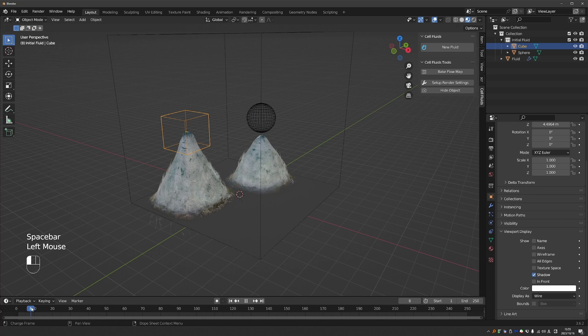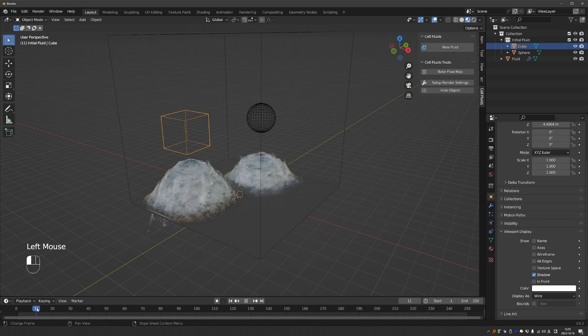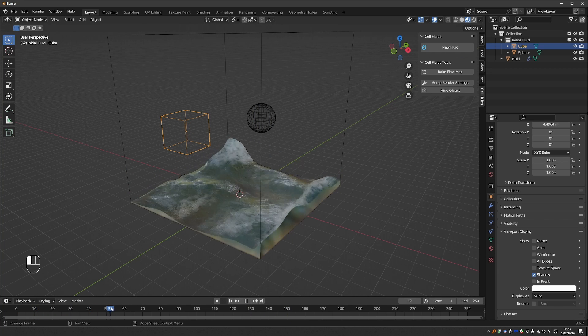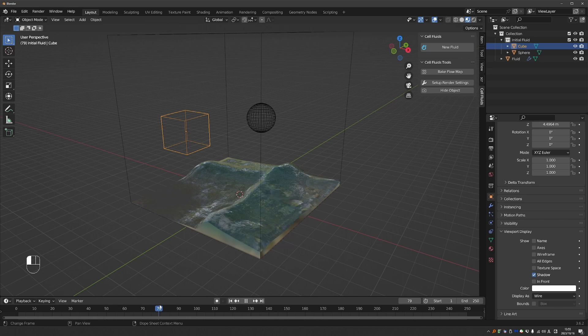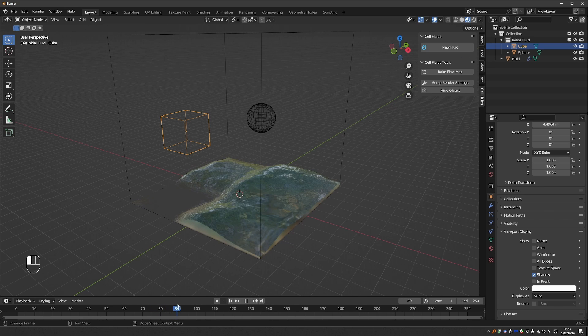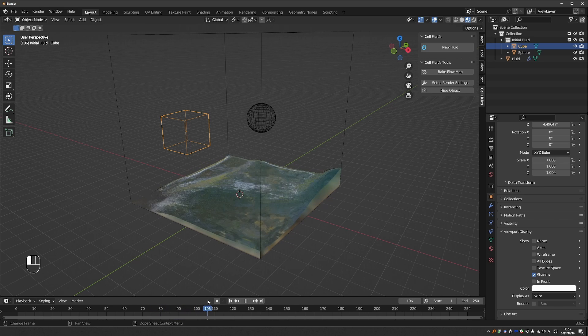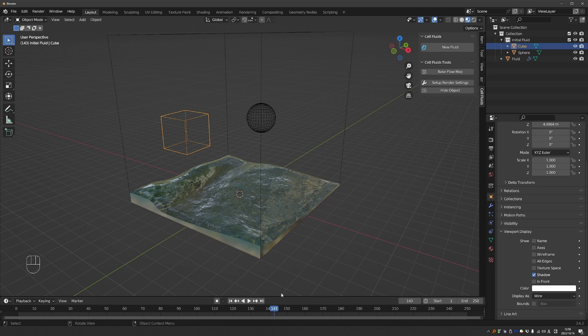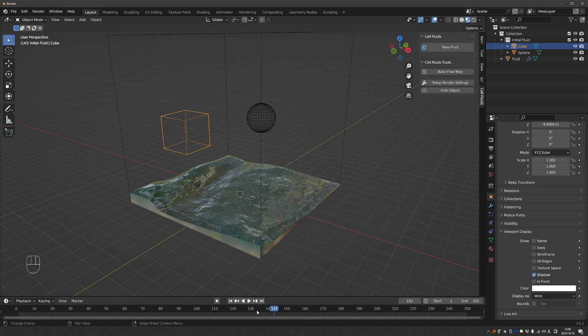And you can see that we have some foam. Which disappears over time. We have ripples. And as I said earlier, this is not real water simulation, but it looks very convincing.